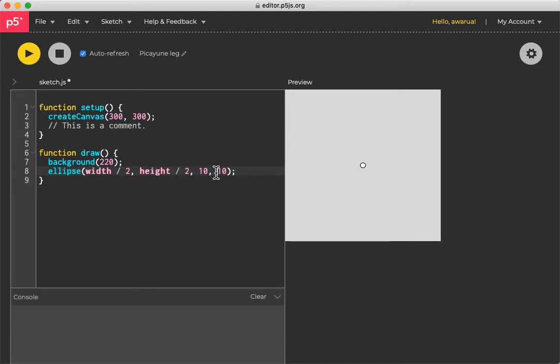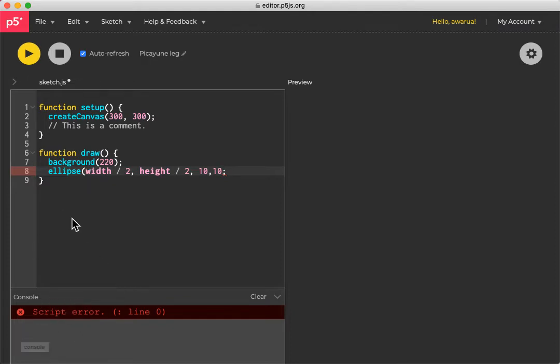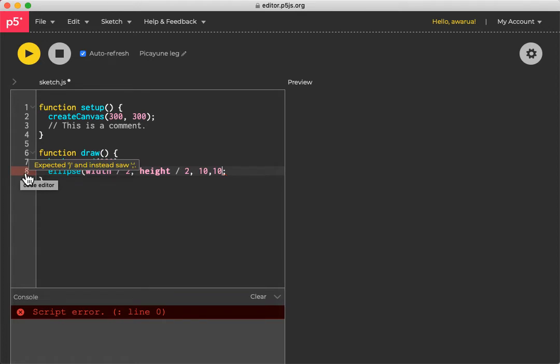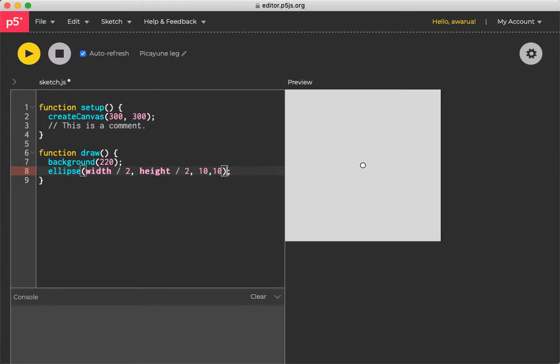Now you saw that as I was typing there, when things weren't quite ready, I was getting the script error. So the editor will also tell you about errors when they happen in your code. Here it's highlighted the line number in red. It's got a little tooltip: expected a closing bracket, and instead saw a semicolon. What it's complaining about is that I just needed that extra closing bracket.